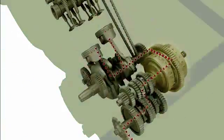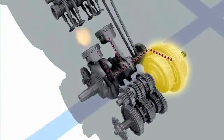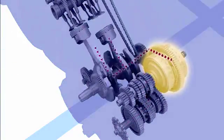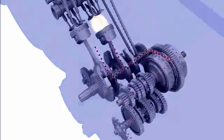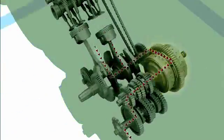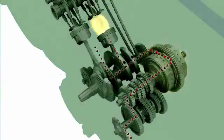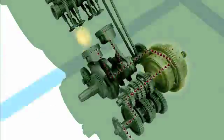The clutch transmits and disconnects the rotary motion to the transmission. It plays its role when starting or stopping the motorcycle or shifting gears.